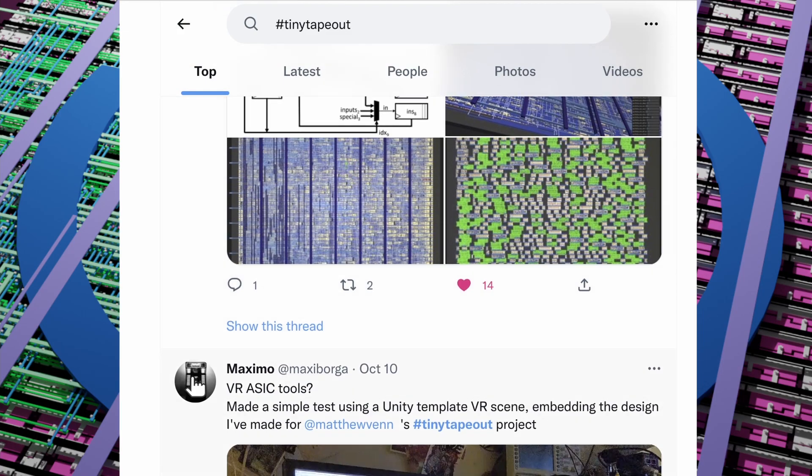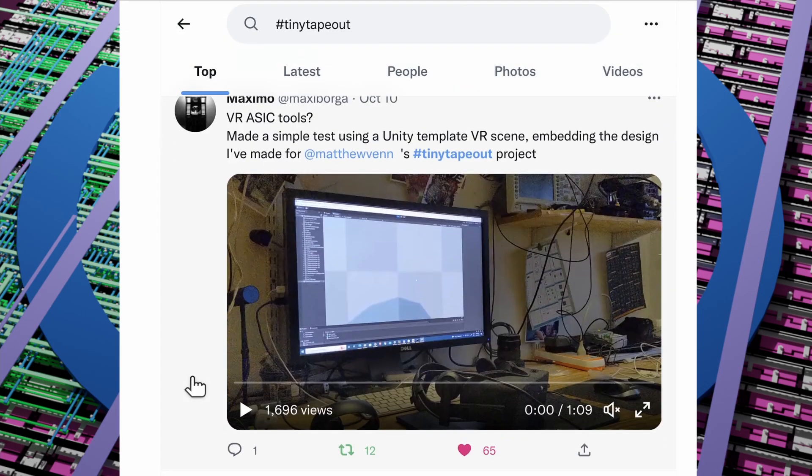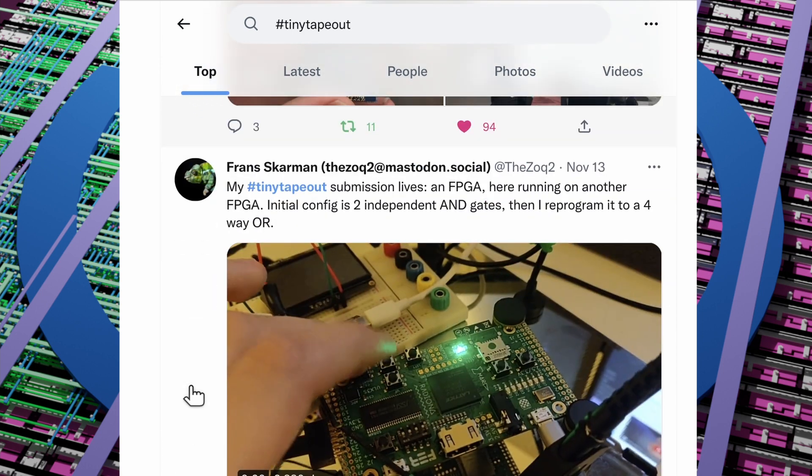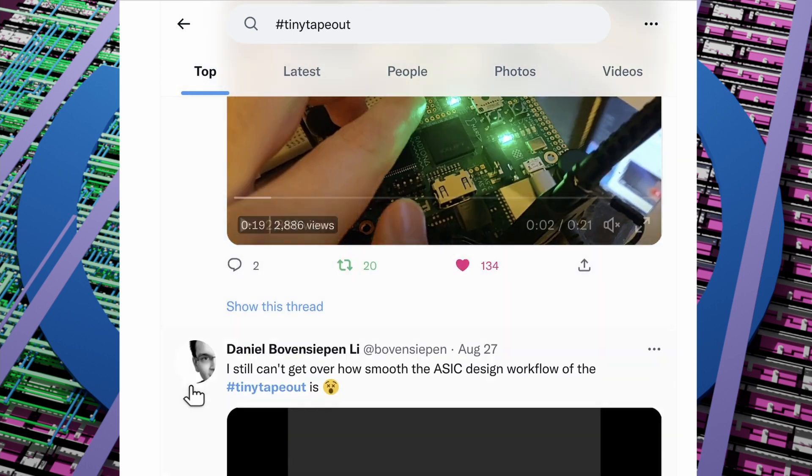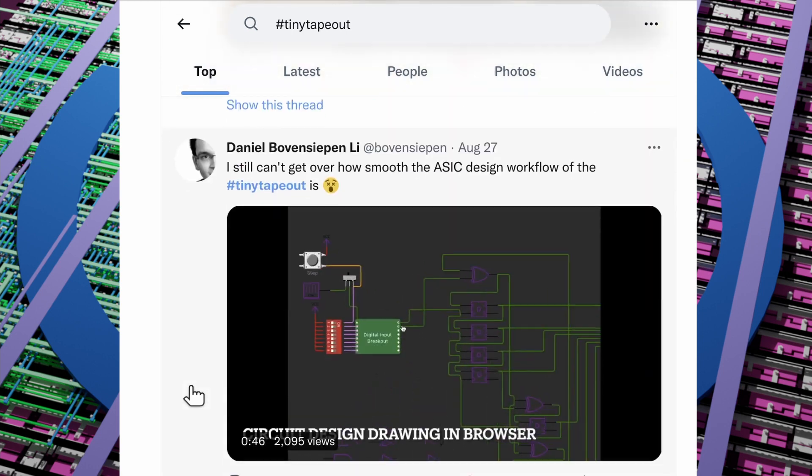Here's what people are saying about Tiny Tape Out on social media. Tiny Tape Out submitters will get exclusive advanced access to the SillyWiz training materials and the demo. So if you're keen to try this out yourself, submit a design before the deadline on the 2nd of December. To find out more, visit the website at tinytapeout.com and make sure you sign up for the newsletter.